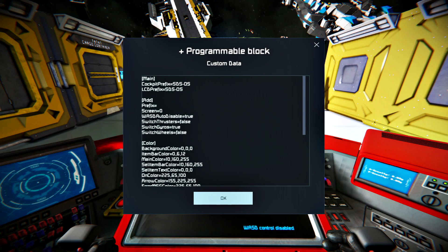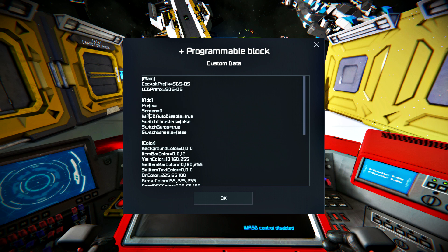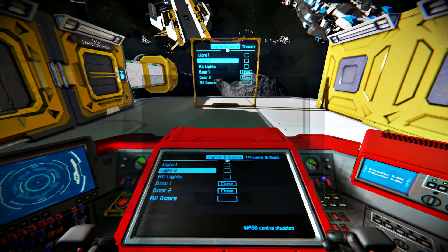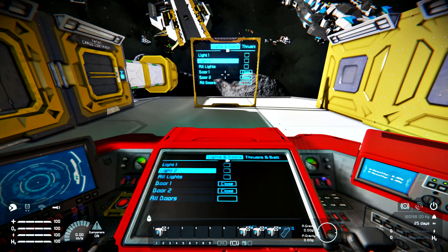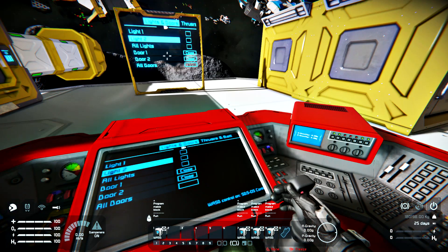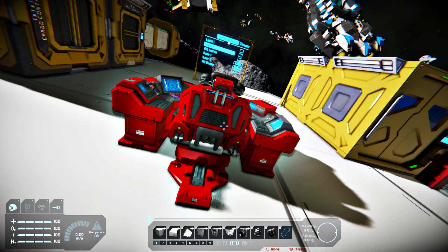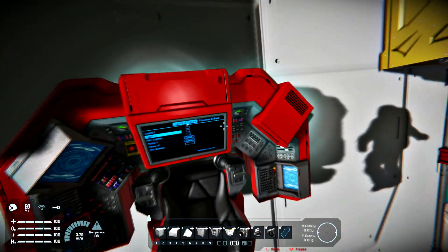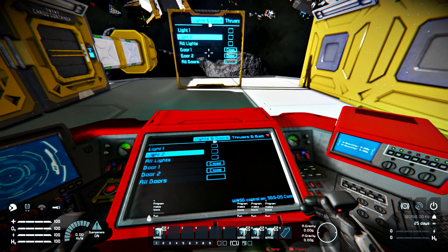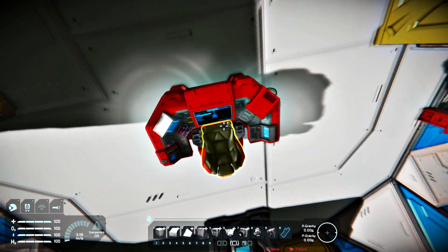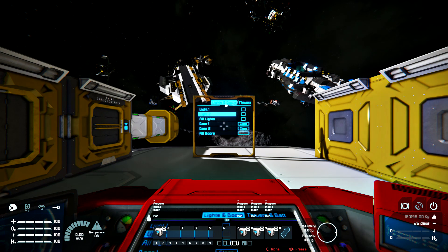The WASD control is by default set to auto-disable upon exiting the cockpit with a true argument in the script. This means that when you leave the cockpit the script will be disabled automatically, and upon return to the cockpit you will be able to control your grid with the WASD buttons as usual. The activation of WASD control is indicated by a flashing red triangle at the top right corner of your dedicated LCD panel. With the deactivation of WASD control, the indication ceases.